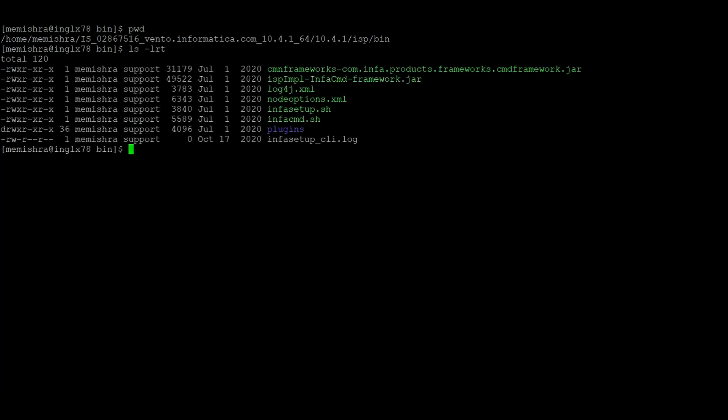Let us check that. So now we will run the command to remove the td underscore odbc connection from the domain.